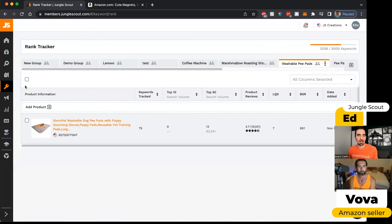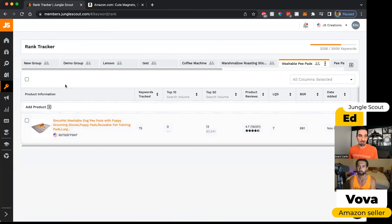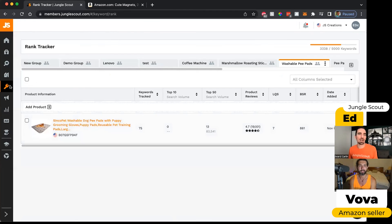So that's Rank Tracker. What Vova said about checking a couple of times per week is great, because unfortunately it's not just set it and forget it. You can't just write a listing and let it go — it's a constant work in progress, and Rank Tracker makes it a lot easier to stay on top of your product's performance.